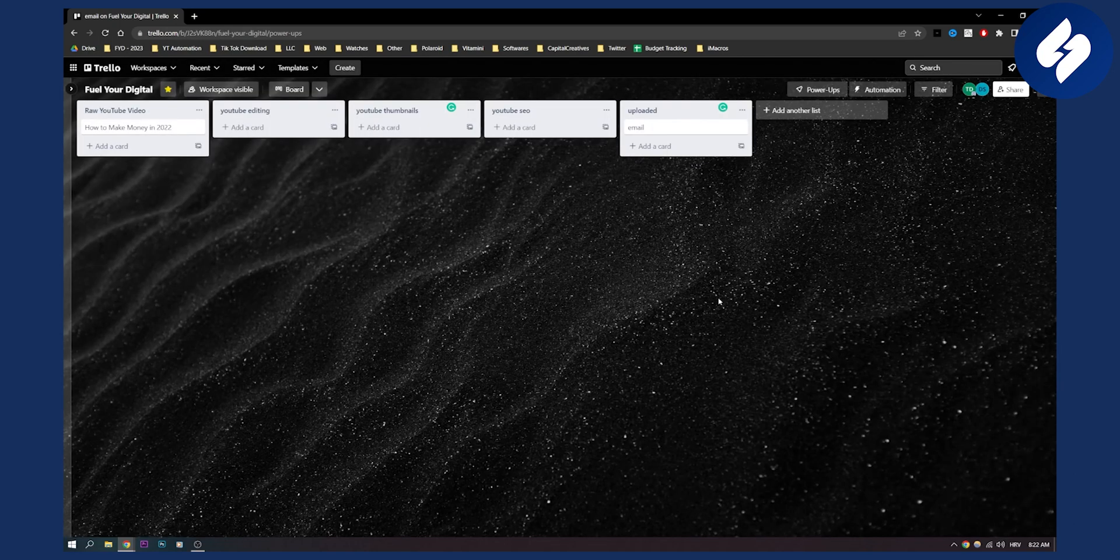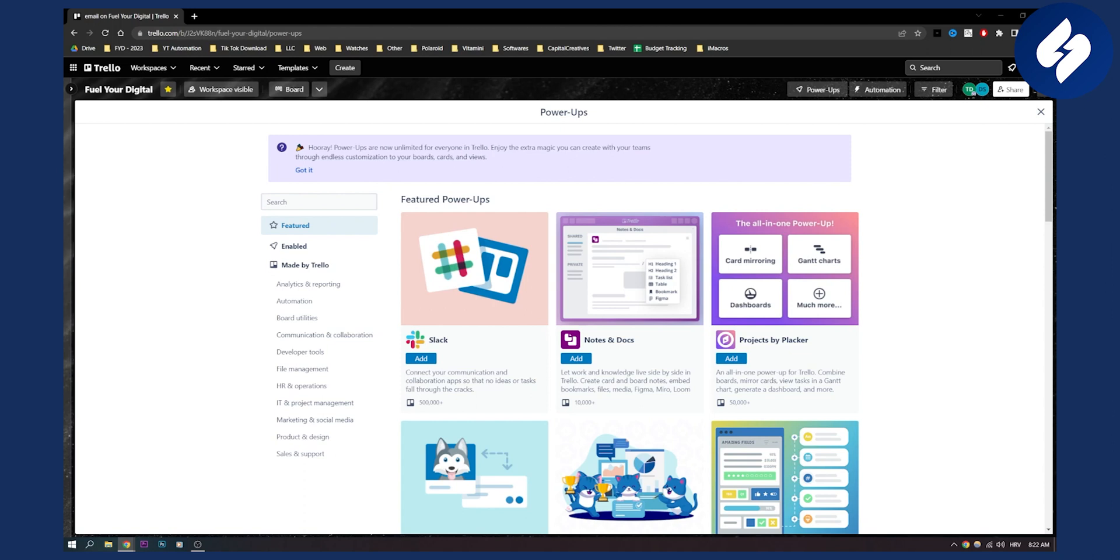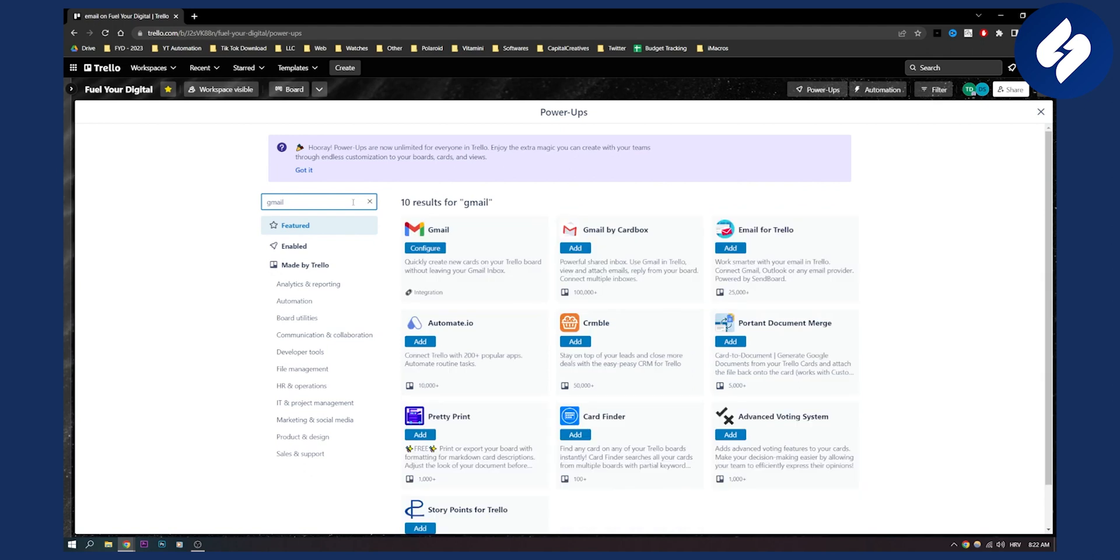Once we add power-ups, as you can see we will be on this page right here. Now here we can type in Gmail and as you can see this Gmail by Cardbox will allow you to have a shared inbox, use Gmail in Trello, view and attach emails, reply from your board, or connect multiple inboxes.